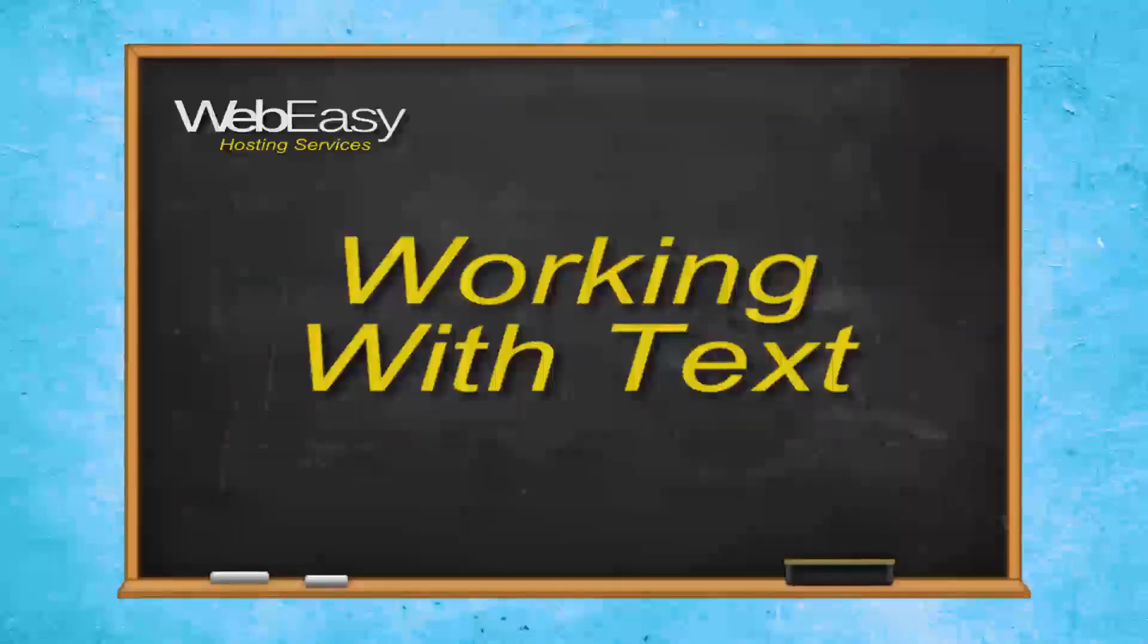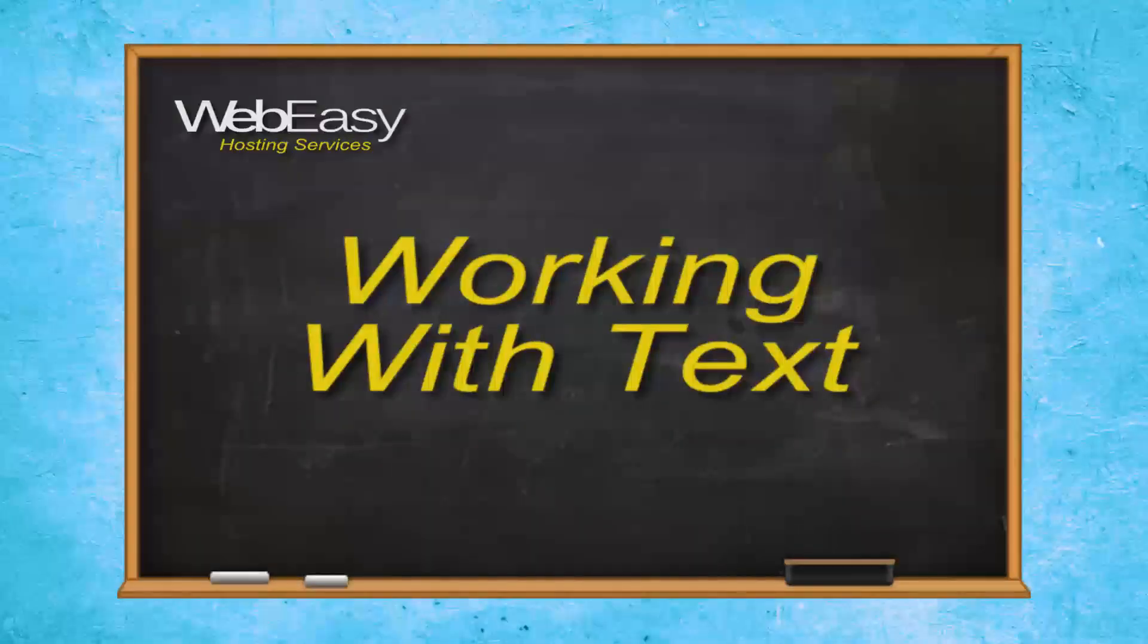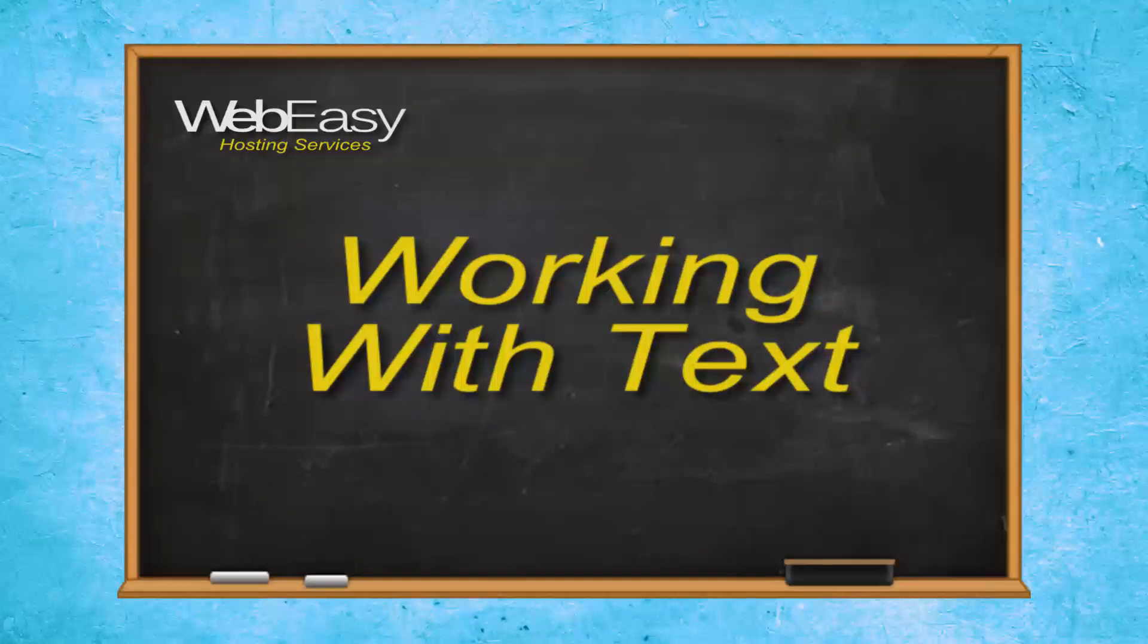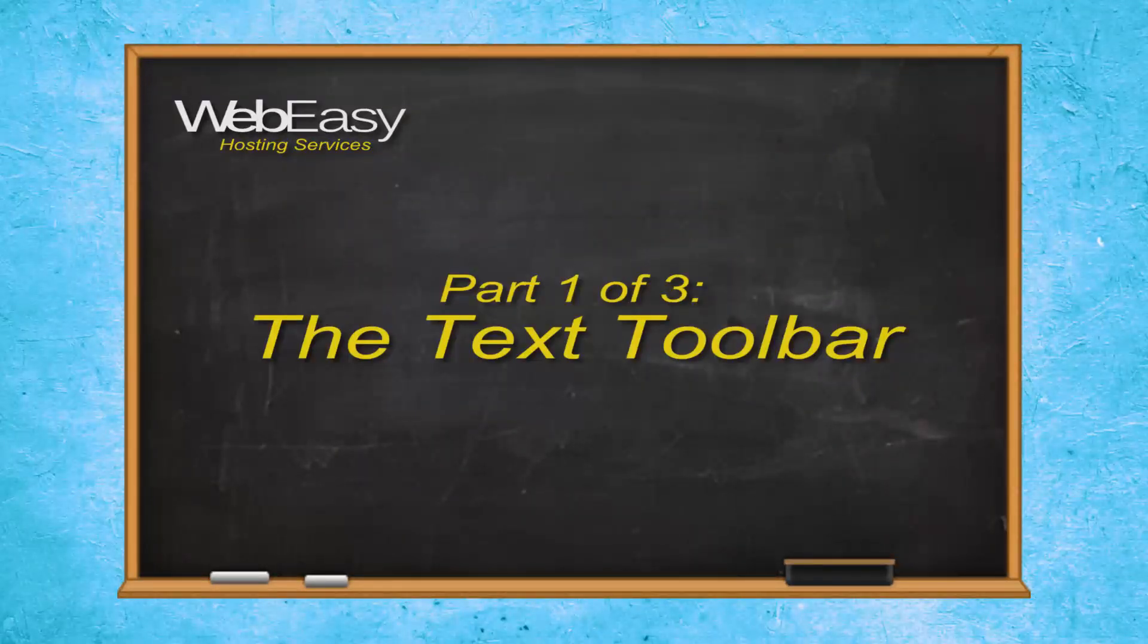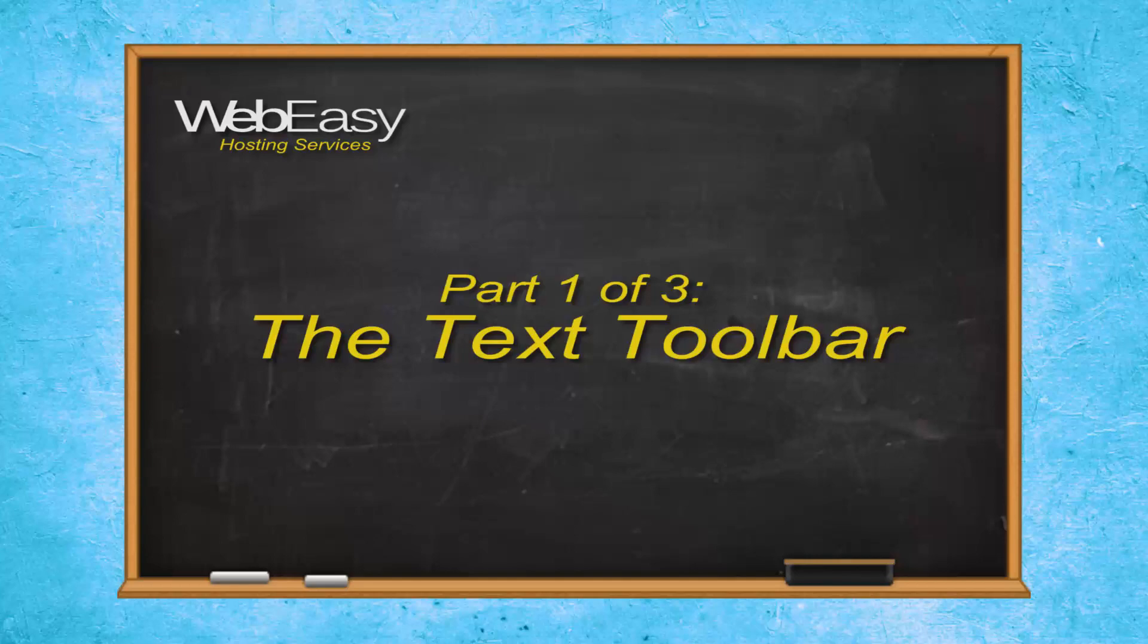In this WebEasy Hosting tutorial, we will go over the basics of working with text in WebEasy Professional 10. Part 1 of 3: The Text Toolbar.